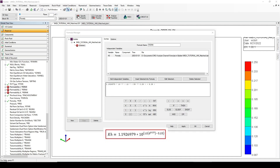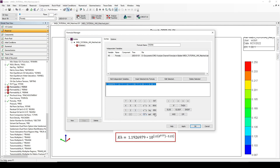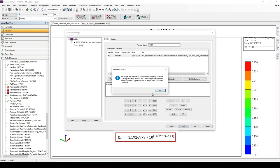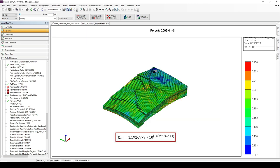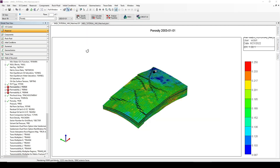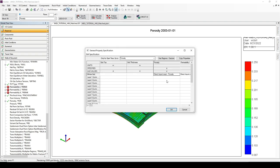This mathematical expression is exactly as what I just typed in. I'm going to click Apply, then OK, and OK again. Then I will assign this new formula to the permeability property.